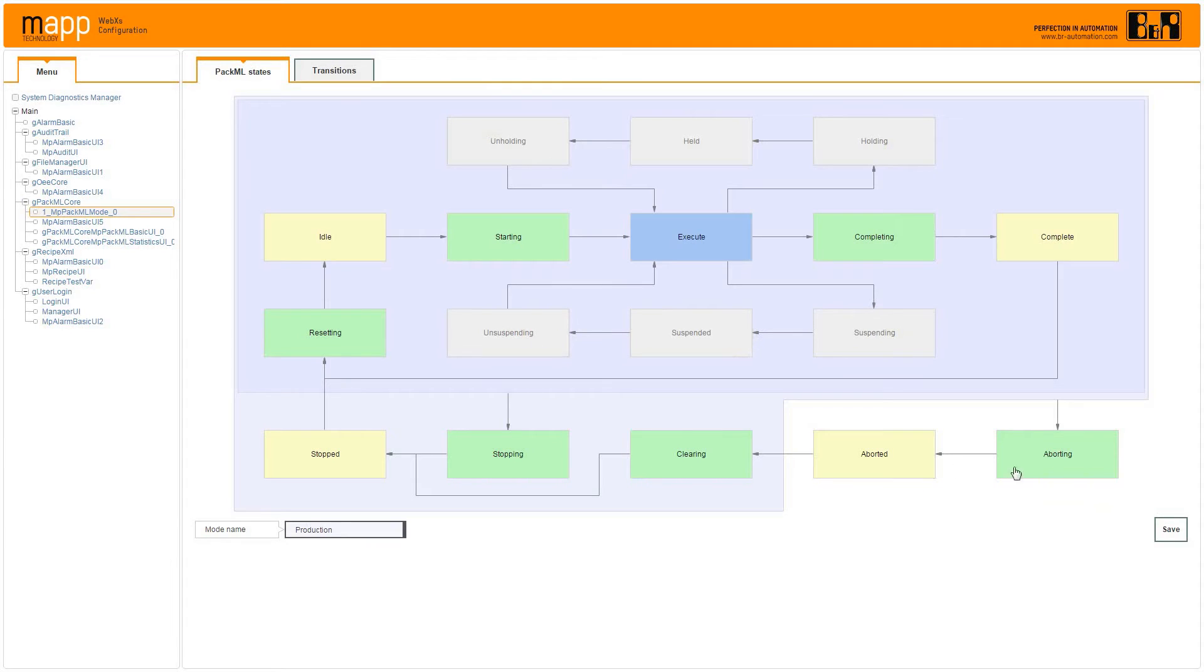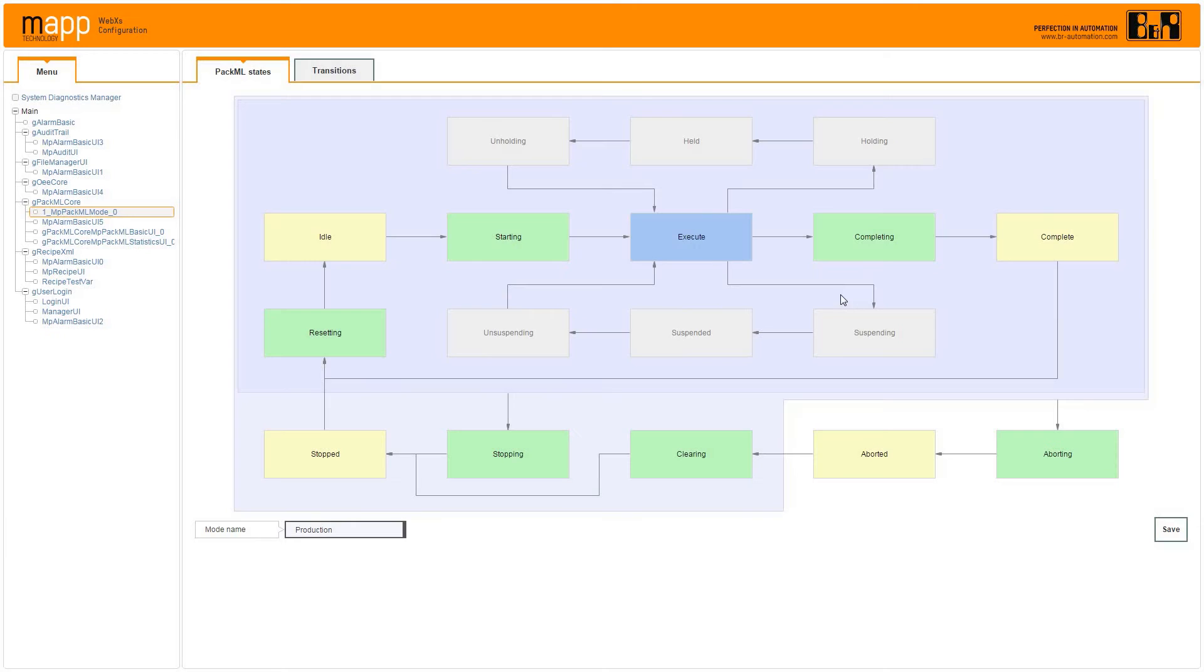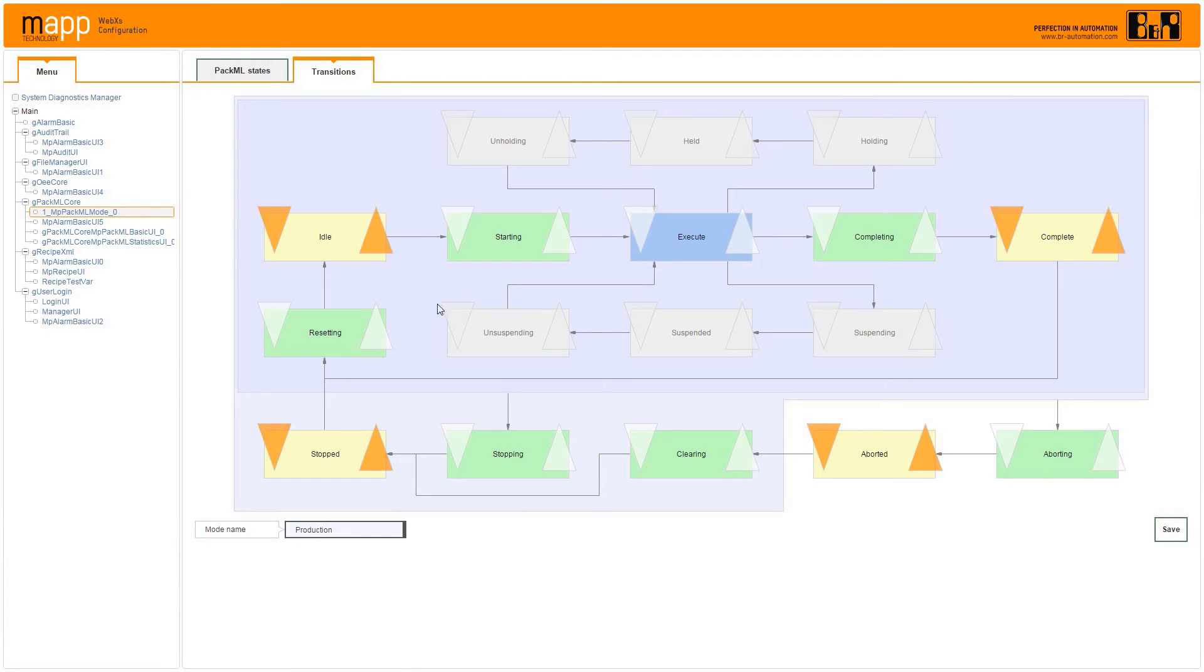A single function block configures the entire state machine, including multiple instances, ideal for integrating elements of any production line.